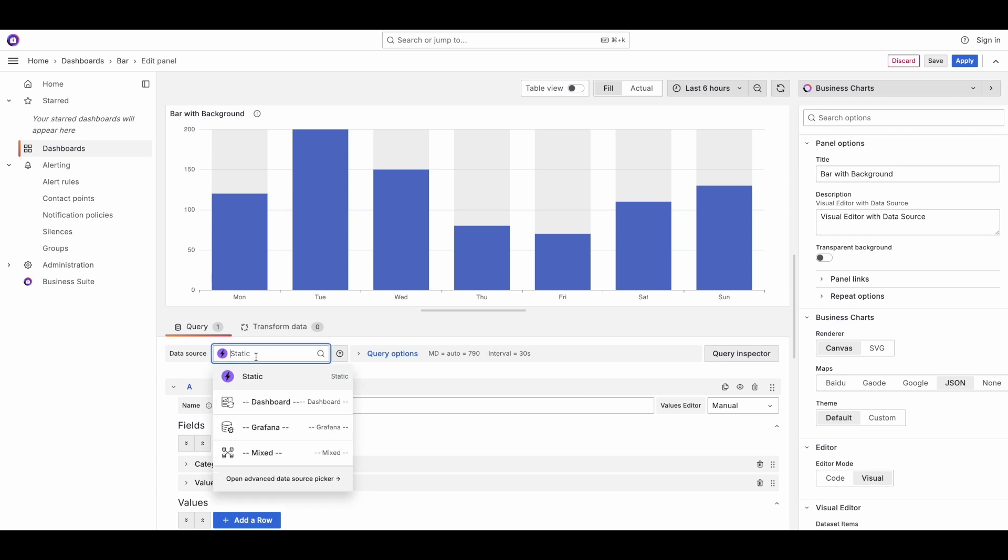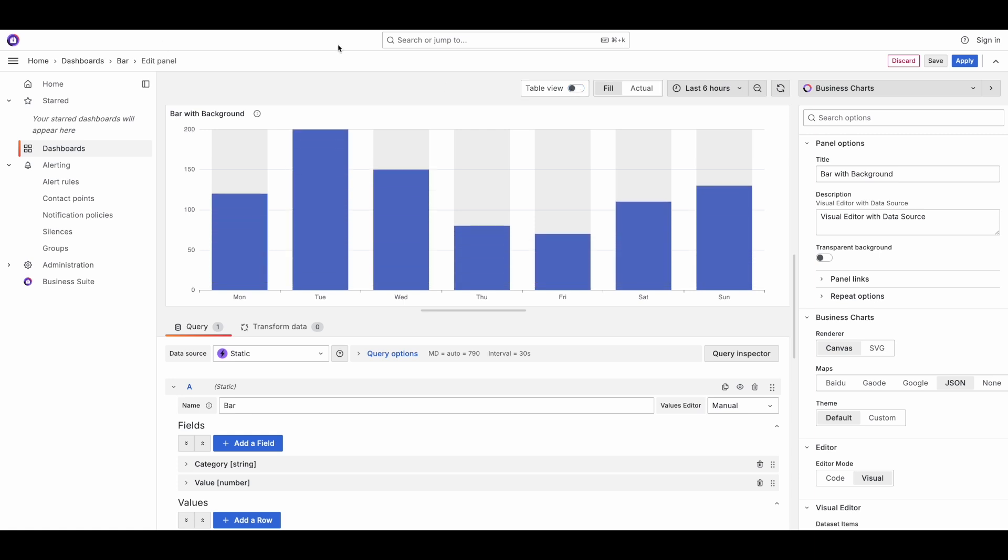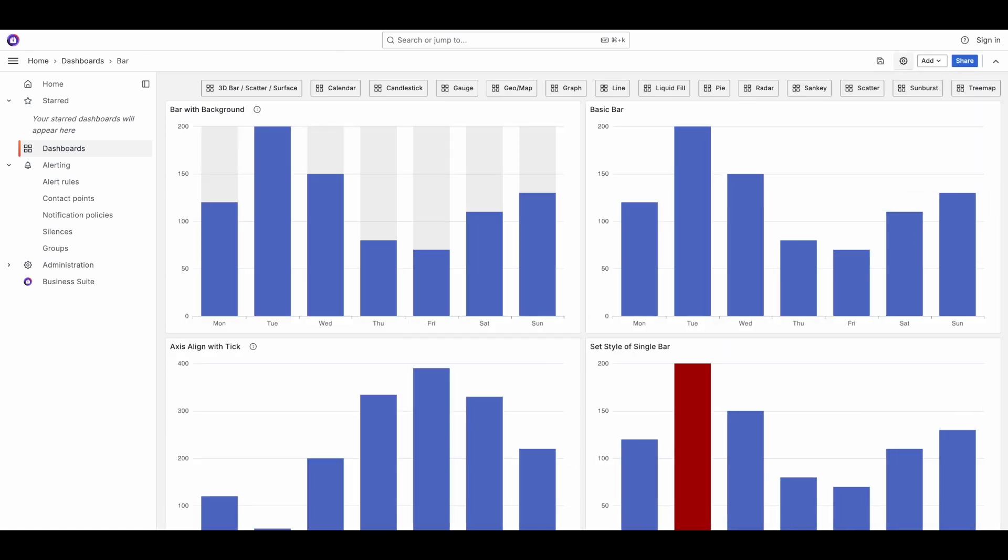So here all you have to do is update the data source, based on the requirement and it kind of takes care of 70% of the work.